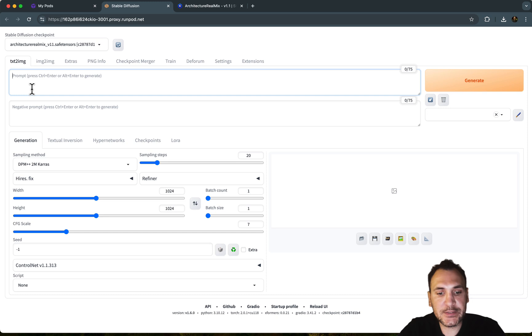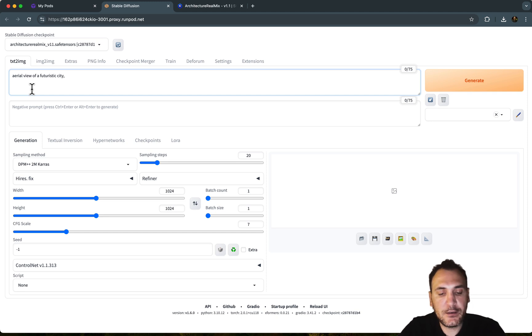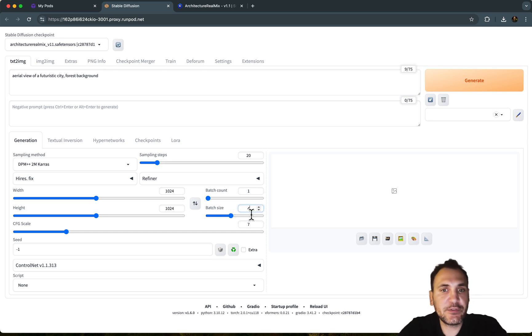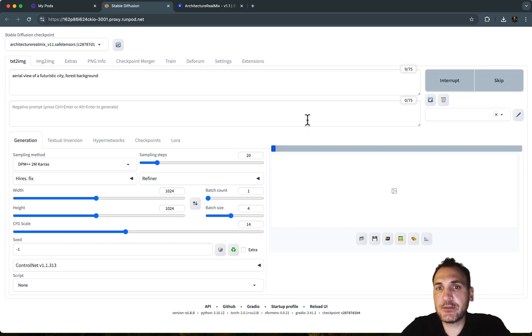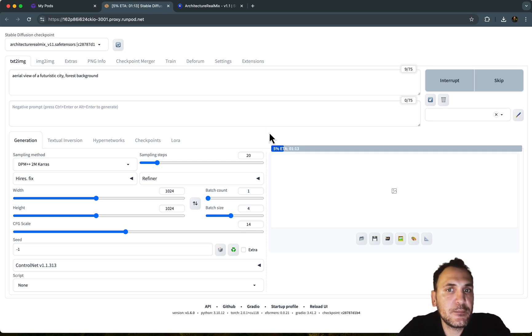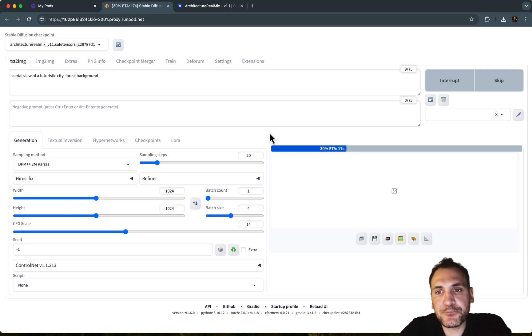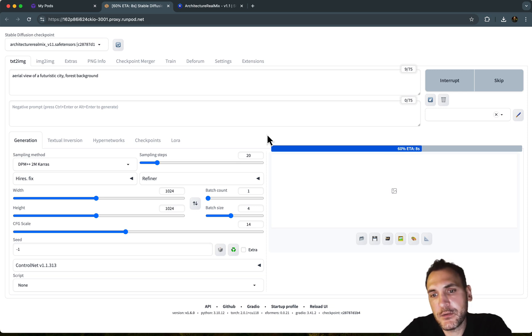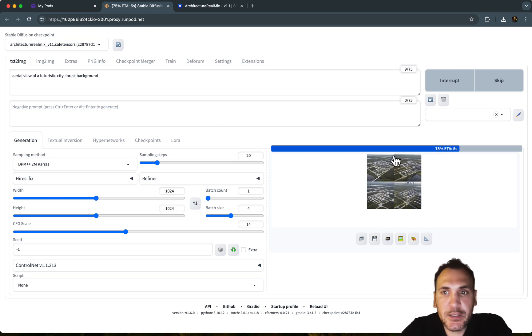So if I write, for instance, aerial view of a futuristic city forest background. Let's try this. And I'm going to generate four batches. CFG scale, let's bump it up to 14 so that we get images that are closer to the prompt. And it's the first time I'm running this GPU as well. So it's going to take a little bit of time. So there you go. It's working, it's generating images.